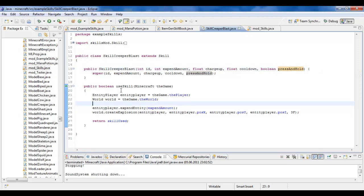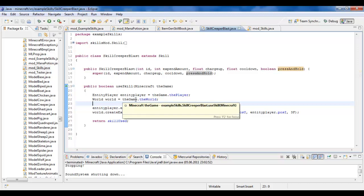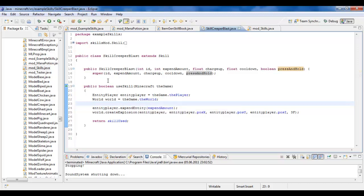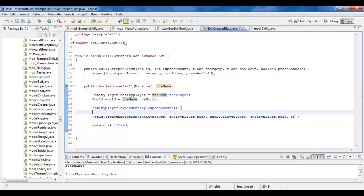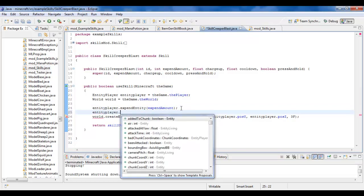And then there's this here, you use skill. It's a bit like on item right click, only it runs when you use the skill. And here you have access to the game instance, so you can do anything with the player, you can do anything with the world. If I wanted to hurt the player, I could do entity player dot, I don't know.